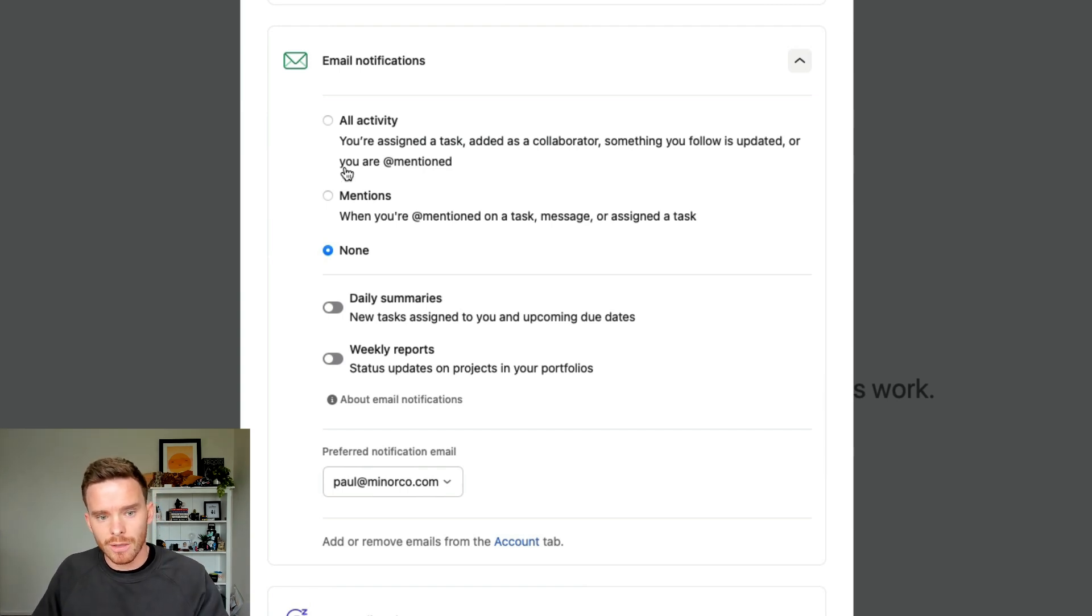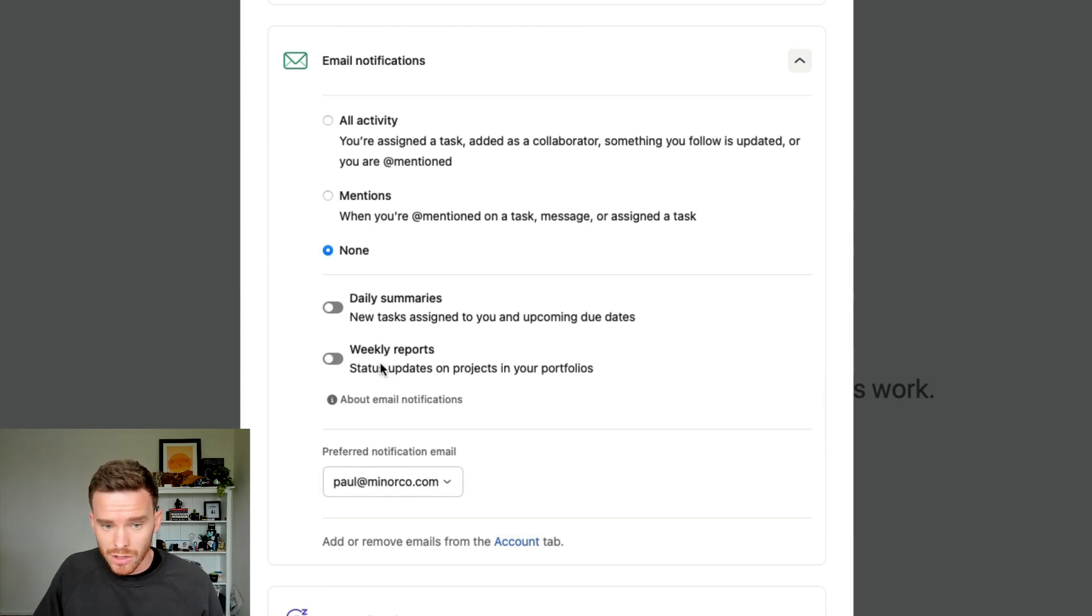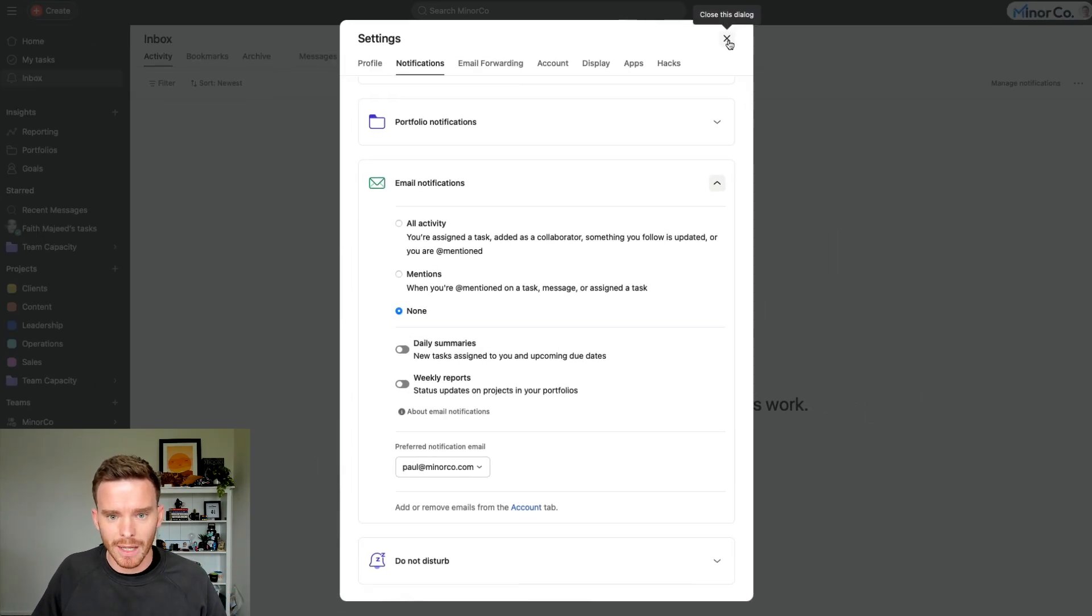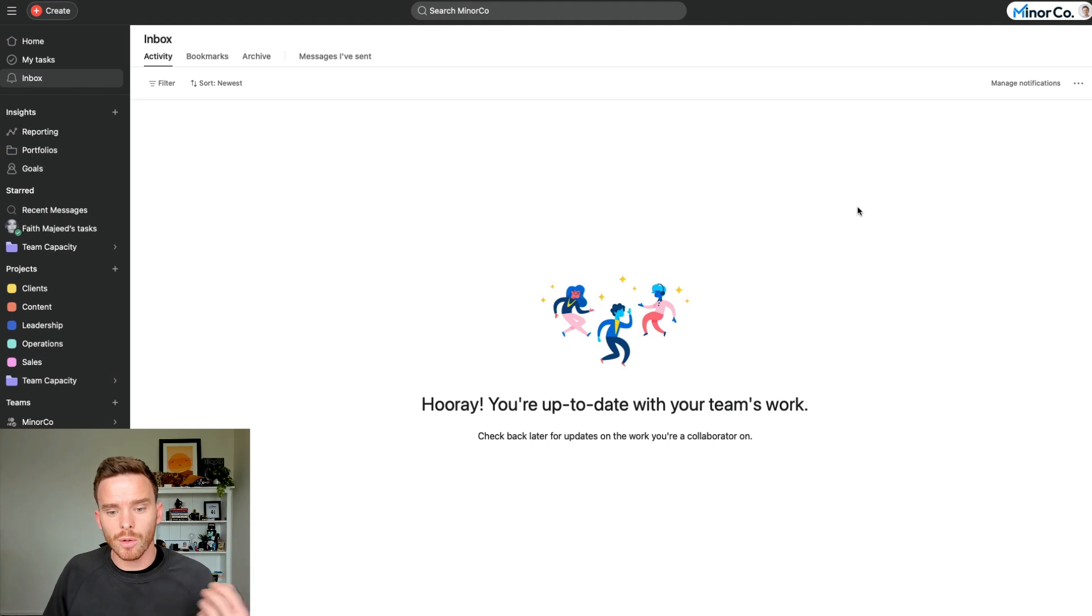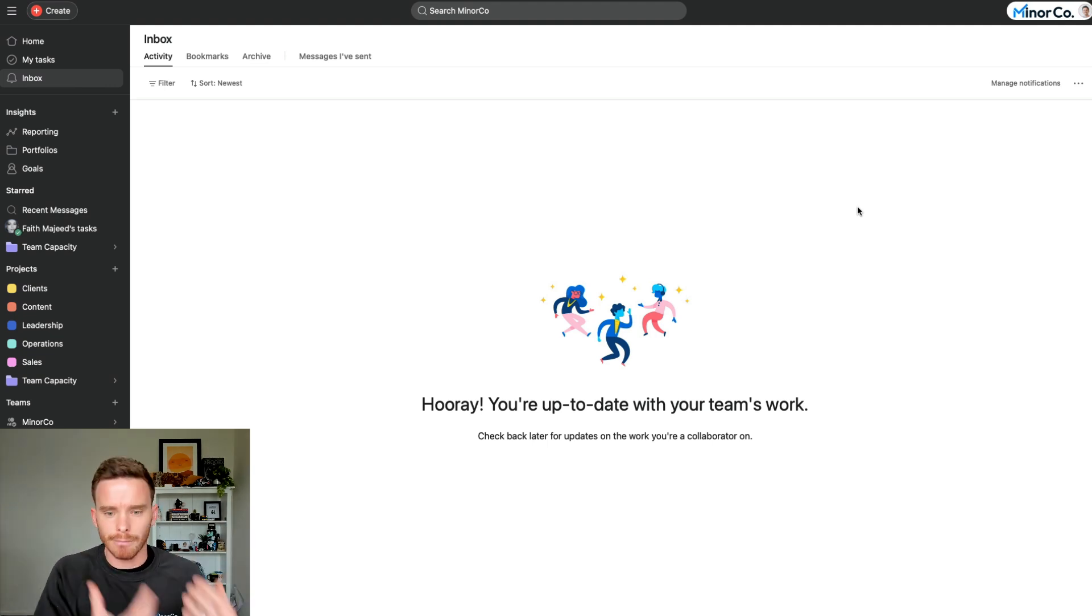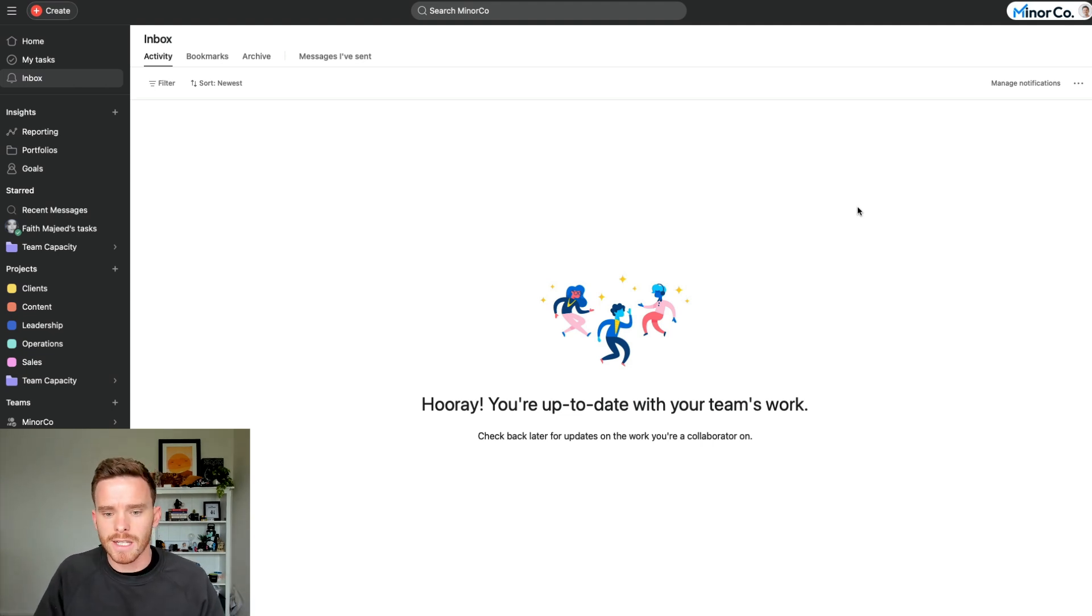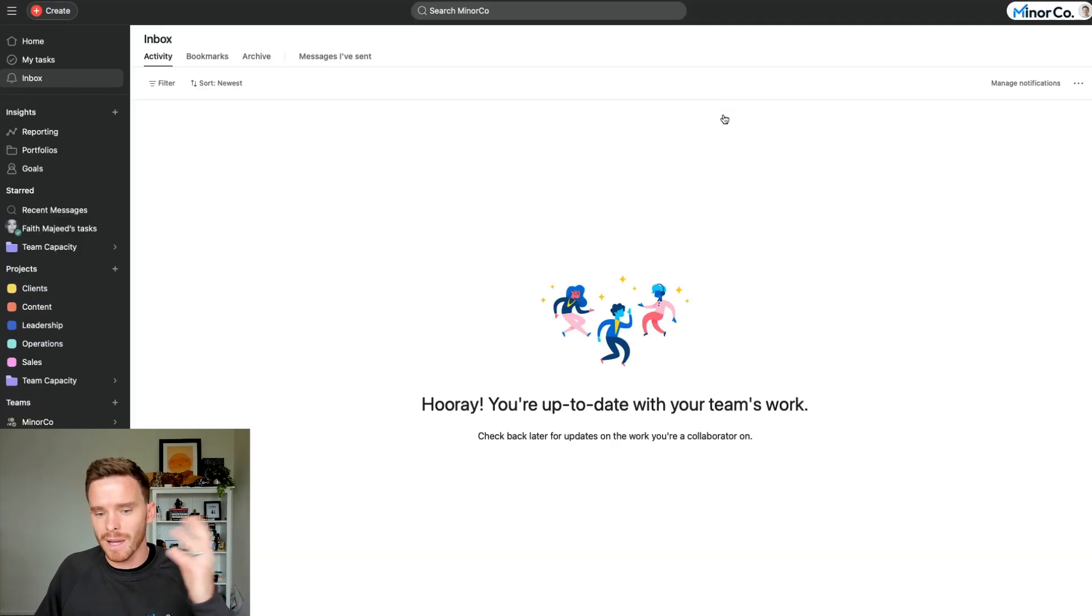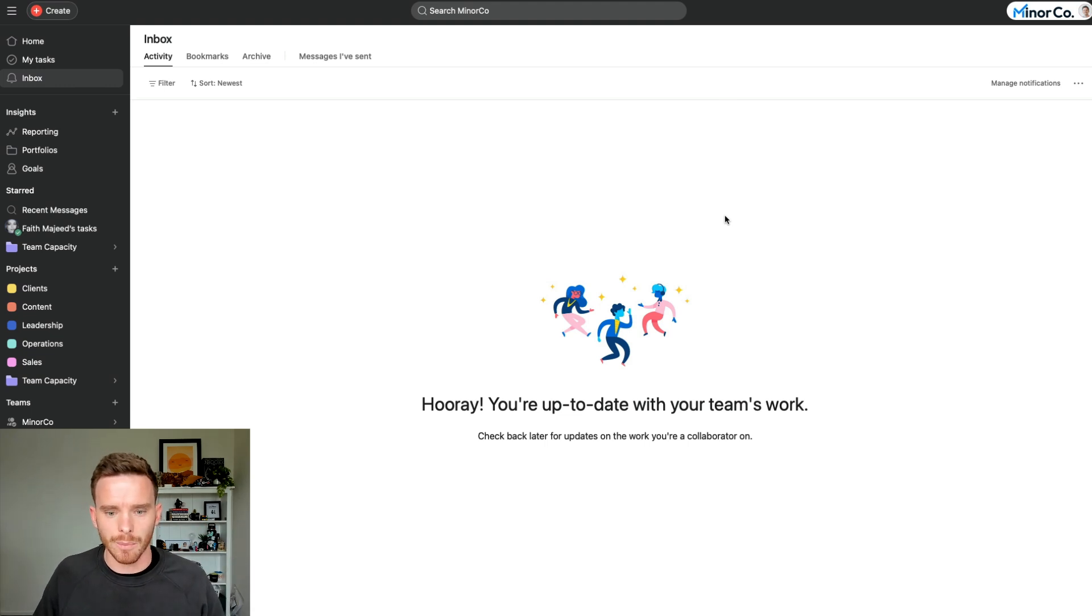My suggestion, turn off email notifications. You can get a daily summary or a weekly report if that's useful to you. But do not get emails for all activity. It's going to be an absolute nightmare. Instead, remember the previous tip I gave, which is to check your inbox multiple times a day. It's much more efficient to work directly in Asana, manage your notifications in this inbox rather than trying to keep up with all of the emails that you're going to receive. So big one there, turn off email notifications.